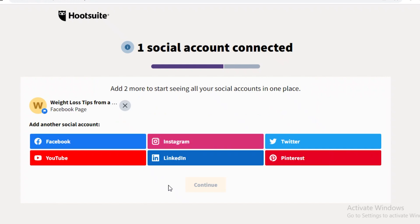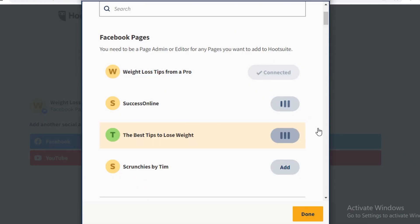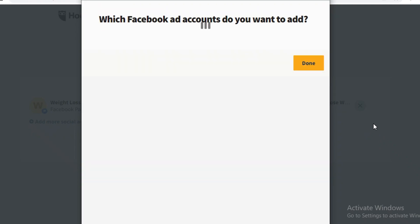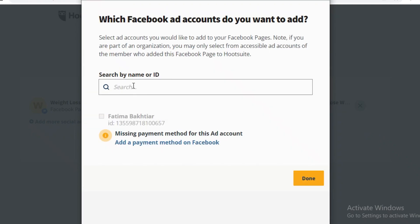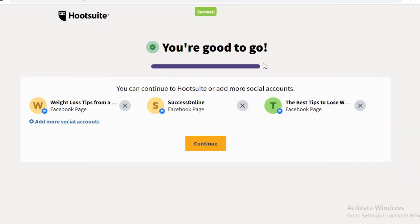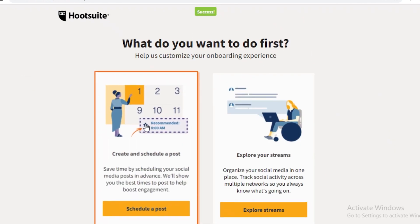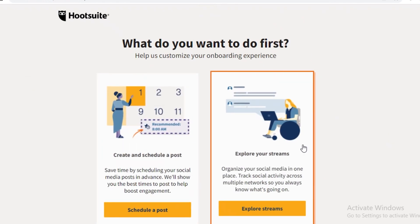I'm going to link two more pages onto my Hootsuite account, add those as well, click 'Done', and then click 'Continue'.